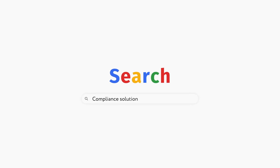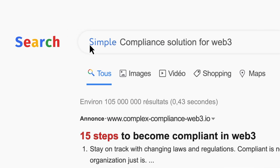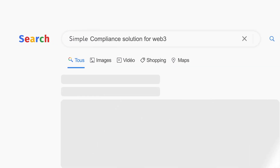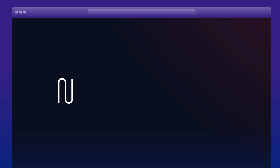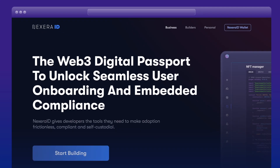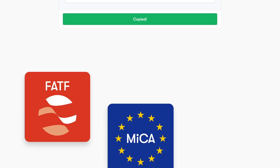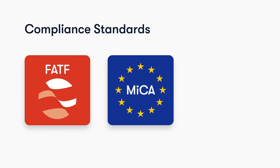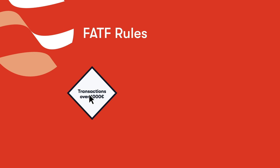Regulatory compliance is coming to Web3, and simple integration of regulatory frameworks has never been easier. Introducing Nexera ID. Nexera ID allows you to build the compliance rules your business needs. You can select from many off-the-shelf templates or create custom rules tailored for you.